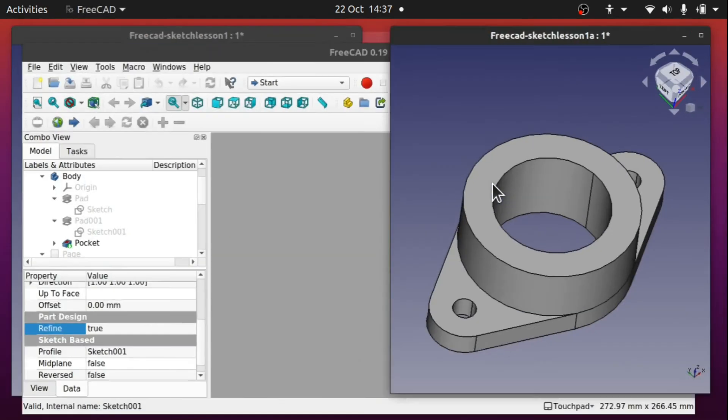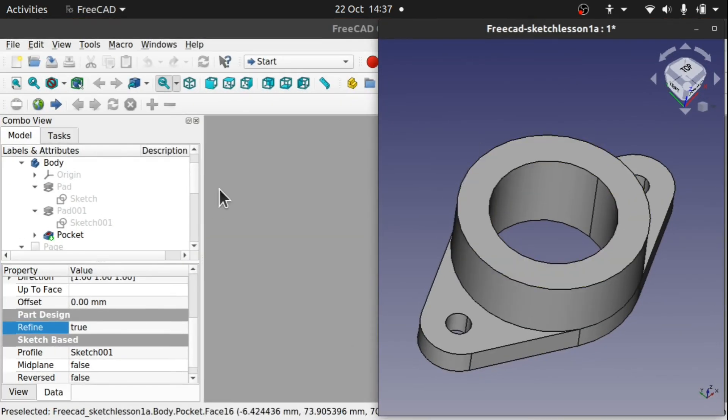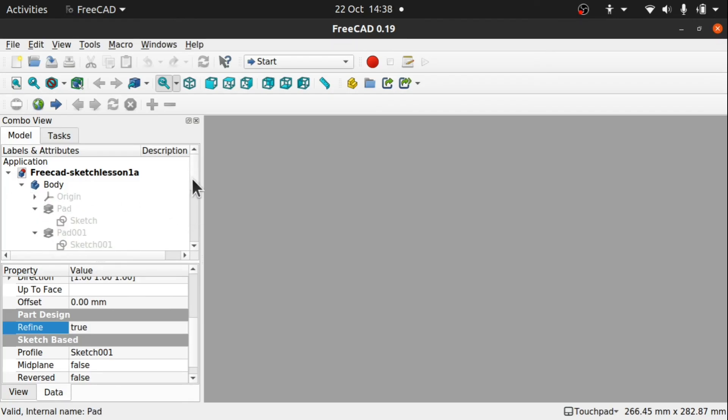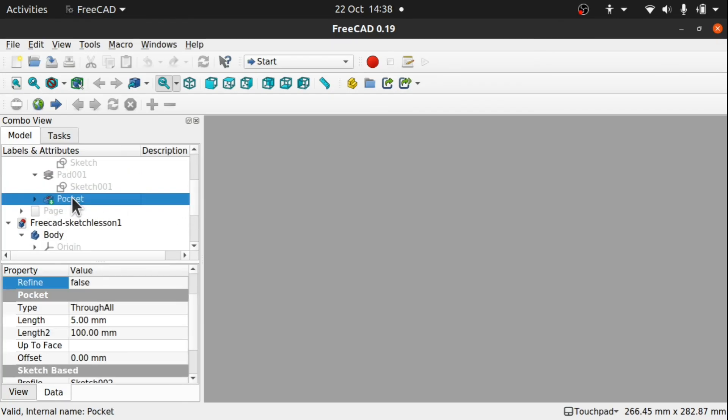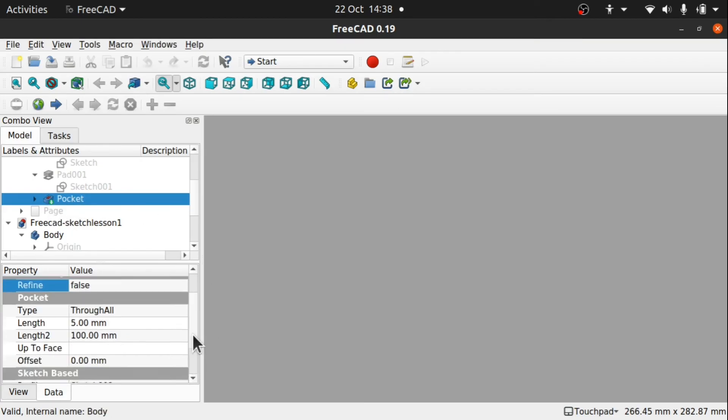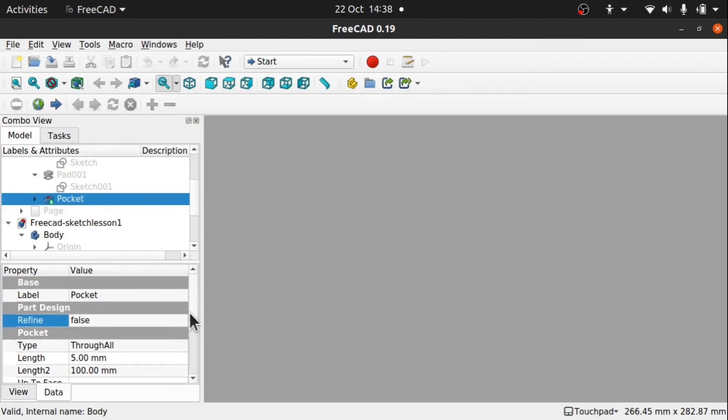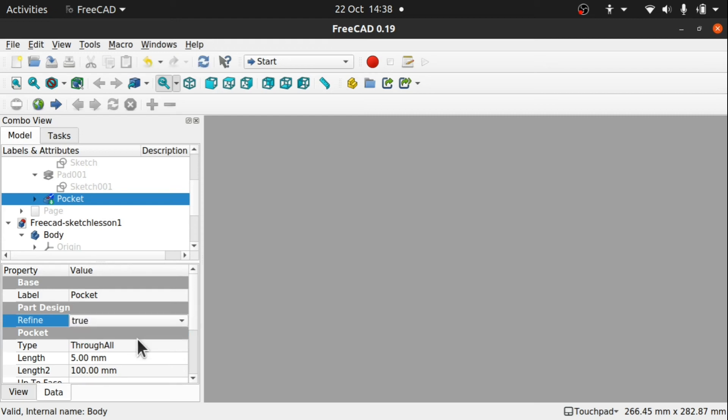And do the same with this piece. And come down, last operation, last action, down to my refine. Set that to true.